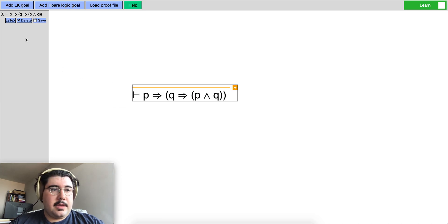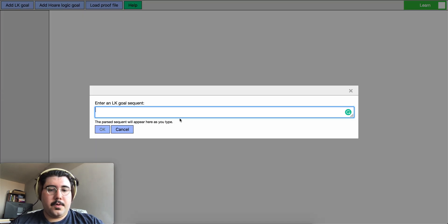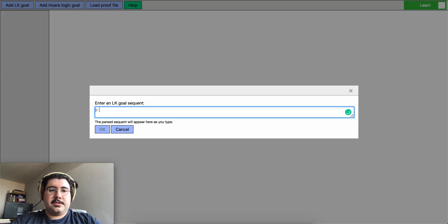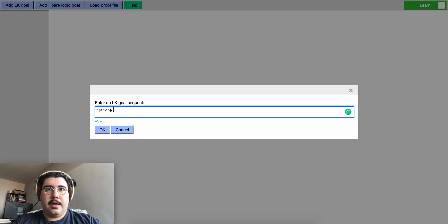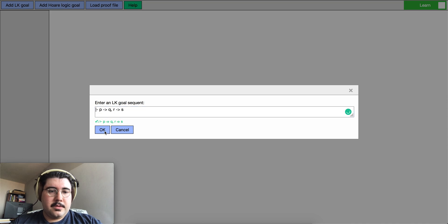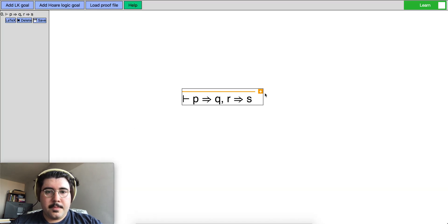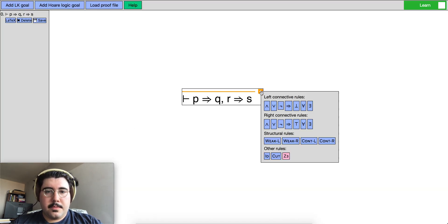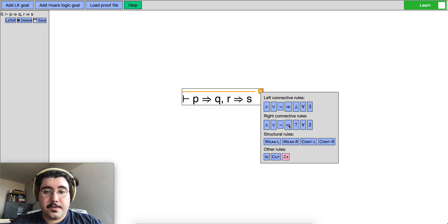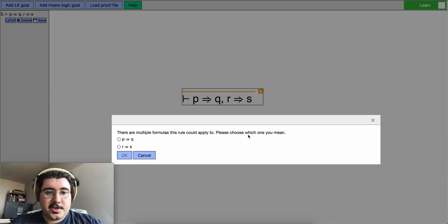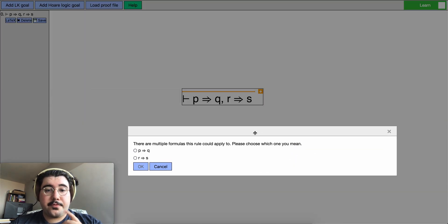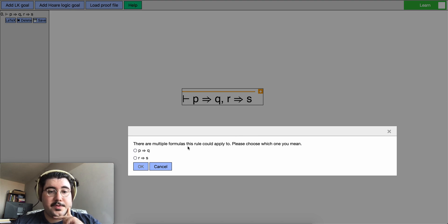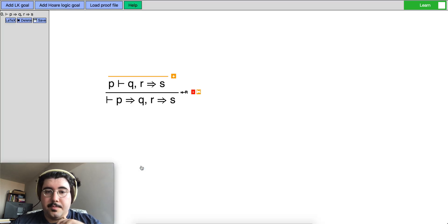Or if we had a different kind of goal such as p implies q or r implies s. It's not provable but we can try to prove it. So suppose we want to apply the right implies rule for this and for this one you get a question, a prompt form from the previous instance which says like which rule do you want to apply this on? So you can pick one and you can move on.